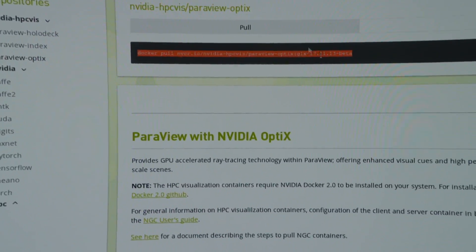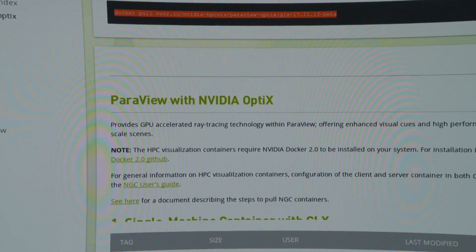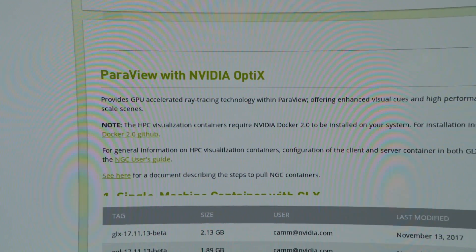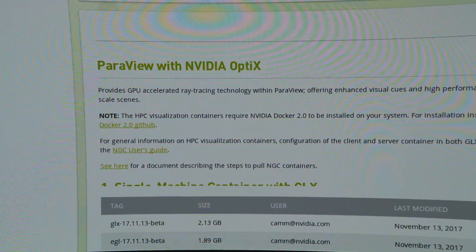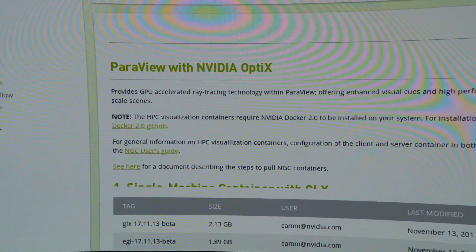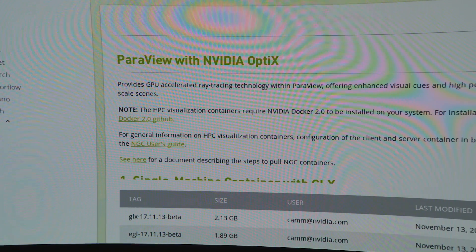The whole goal of the Container Effort is to enable scientists to access Paraview and NVIDIA Optics and run their workflows without having to spend a lot of time deploying and building software on their own.